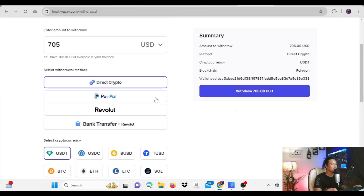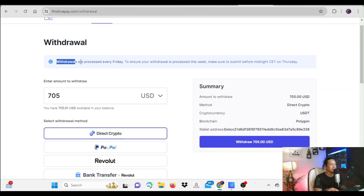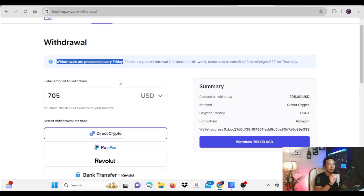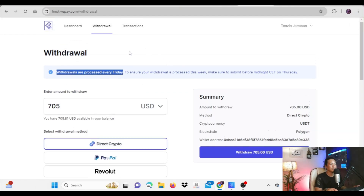After submitting, you receive your payout within 48 hours — but importantly, payouts are only processed on Fridays. Many people panic because Finotiv says 48 hours, but they haven't received the payout yet. Don't worry — they process all payouts only on Fridays. Since today is Monday when I'm making this request, I'll have to wait until Friday. That's it about making a withdrawal from Finotiv Pay — this is how you do it, thank you.